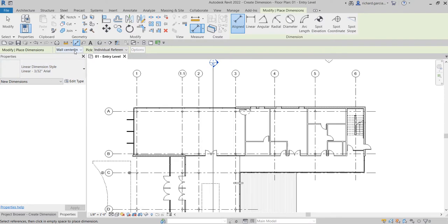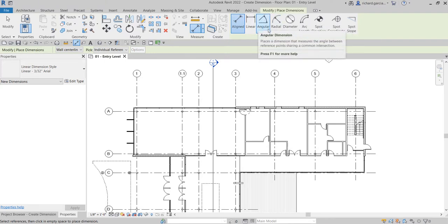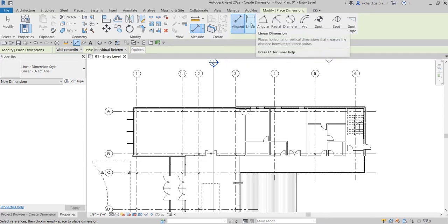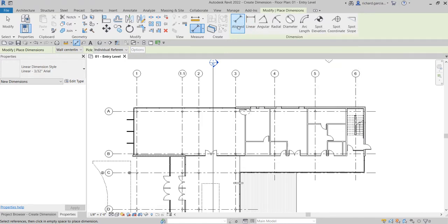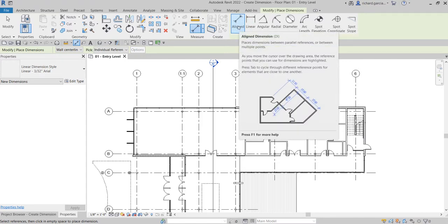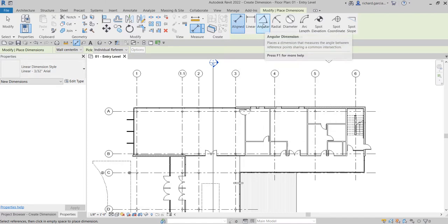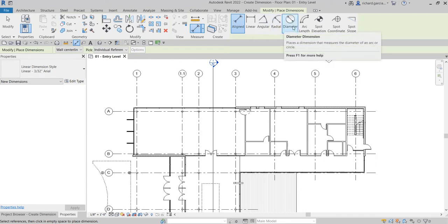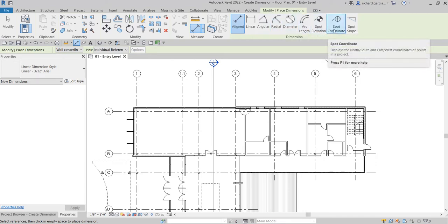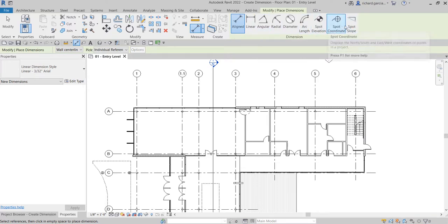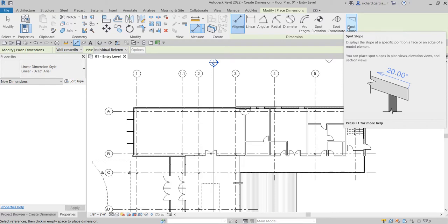You can specify the justification and how you're going to pick your dimension — by default it's Individual Reference. You can also check the dimension panel for different types of dimensioning: Aligned, Linear for horizontal and vertical, and also Angle, Radial, Diameter, Arc Length, Spot Elevation, Spot Coordinate, and Spot Slope.